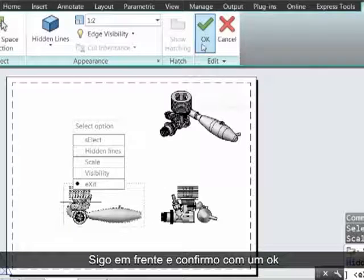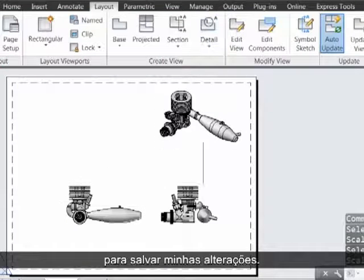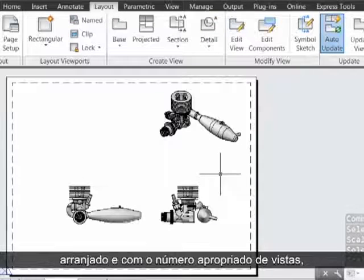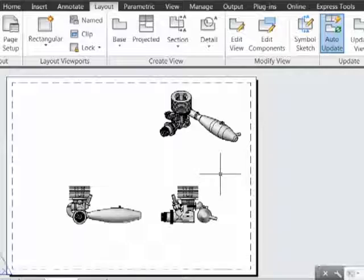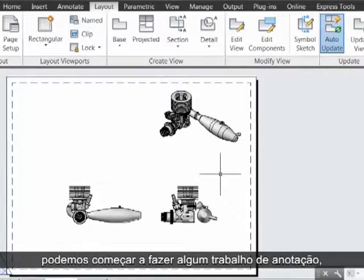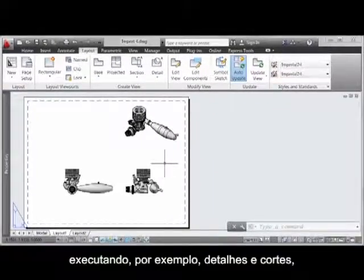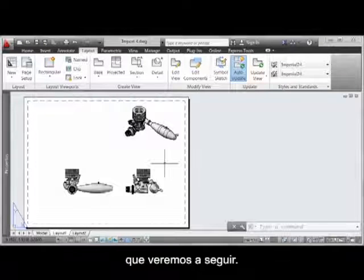I'll go ahead and acknowledge OK up here to save my changes. Now that we've got our layout set up with the appropriate number of views and arranged, we can start looking at doing some annotative work by doing things like details and sections, which we'll look at next.